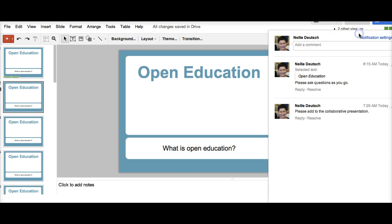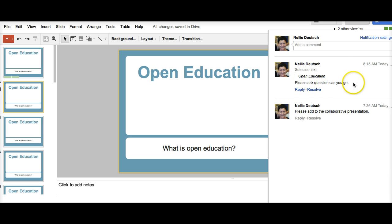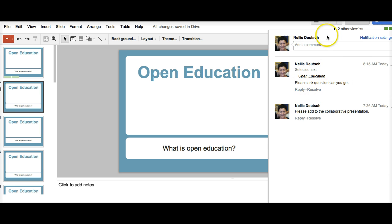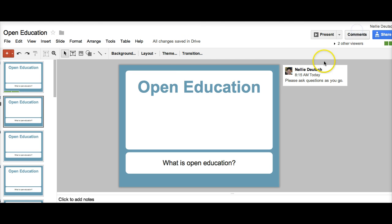Notice now you'll see it here as well. Please ask questions as you go. It actually appears in the same places, but you can do it from different area, top right or in the insert.